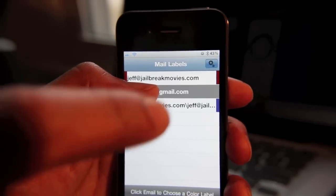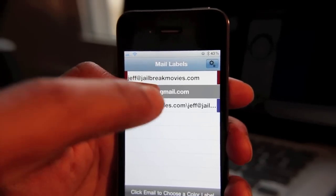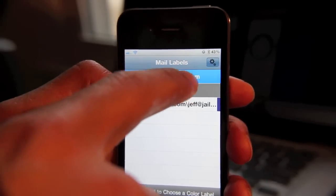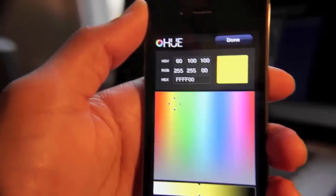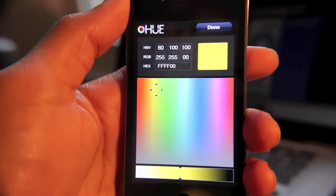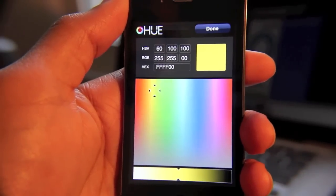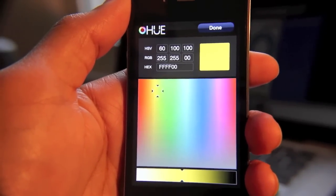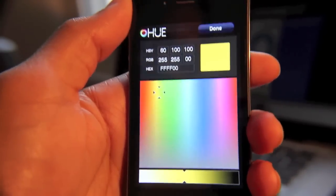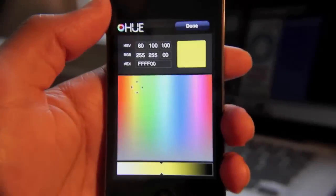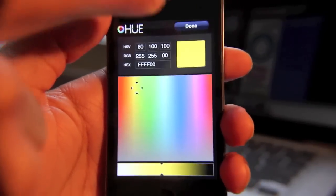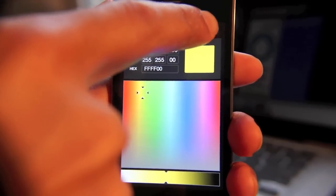Notice my Jeff at Jailbreak Movies account here at the top. If I tap that, you can see I can change the label for that email account into pretty much any color on the color spectrum. That's pretty awesome. Now once you've configured the color of your label, just tap Done.